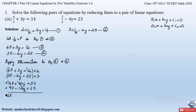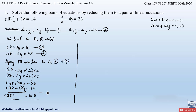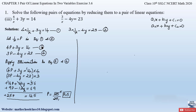After eliminating y, we add the two equations: 16p + 9p = 25p and 56 + 69 = 125, giving 25p = 125. Therefore p = 125 ÷ 25 = 5. So we get p = 5.